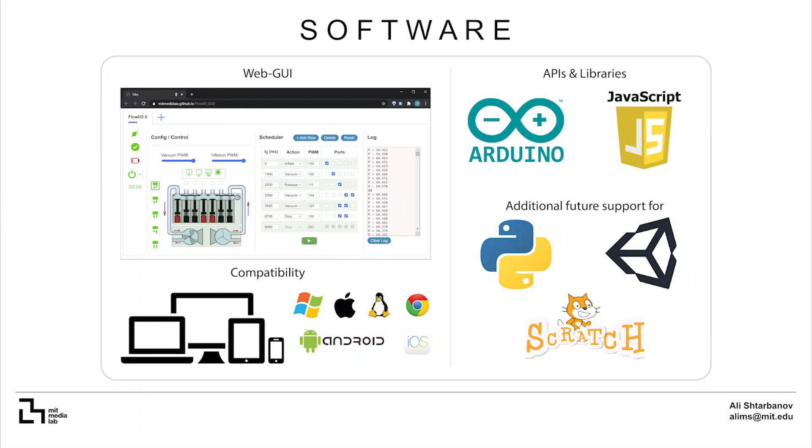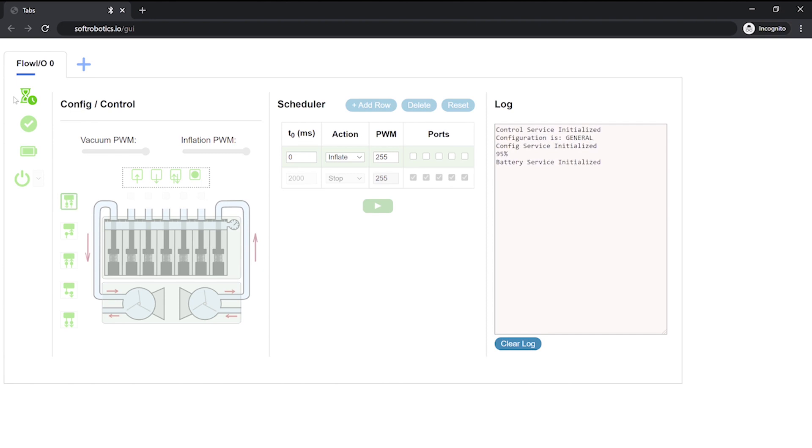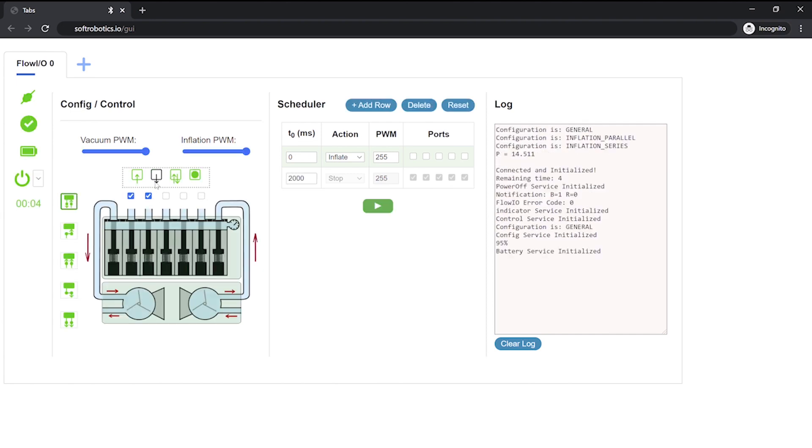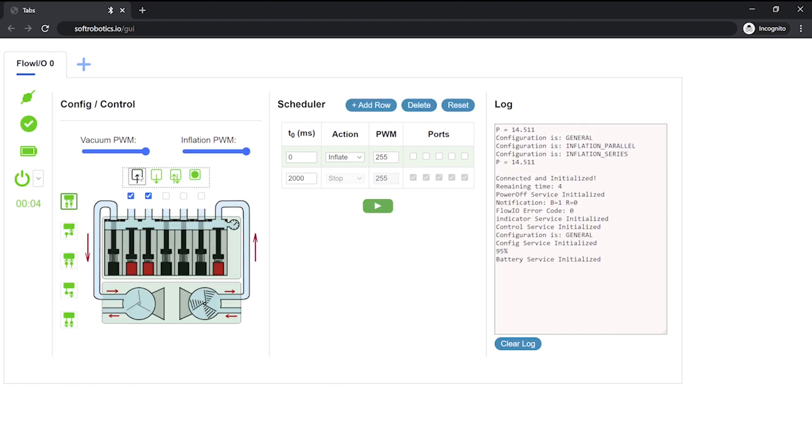Software. Flow.io comes with multiple libraries, APIs and a web GUI so that it's accessible to people from all technical backgrounds. The GUI is built in JavaScript and implements the web Bluetooth protocol, which allows users to control Flow.io directly from their web browser, from any Bluetooth device and without having to download or install anything.